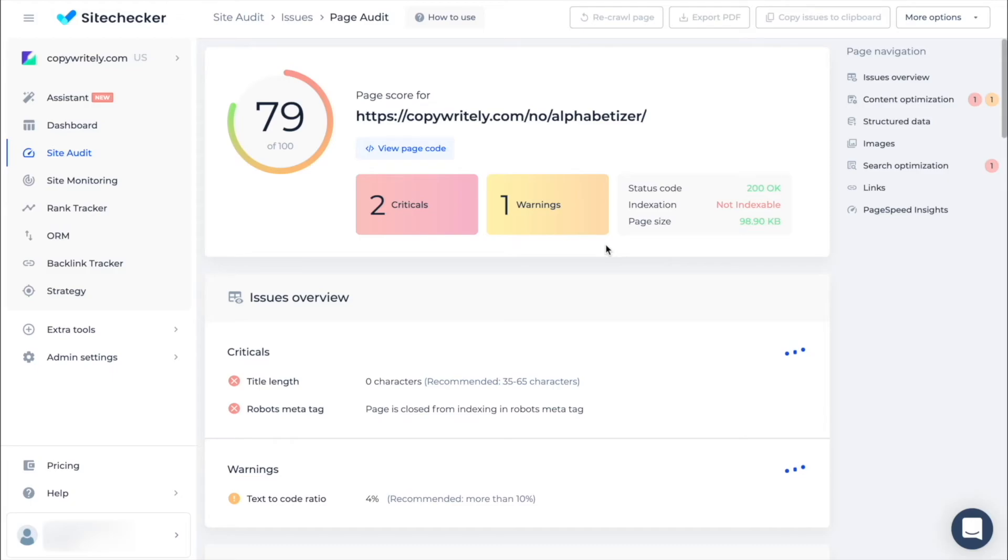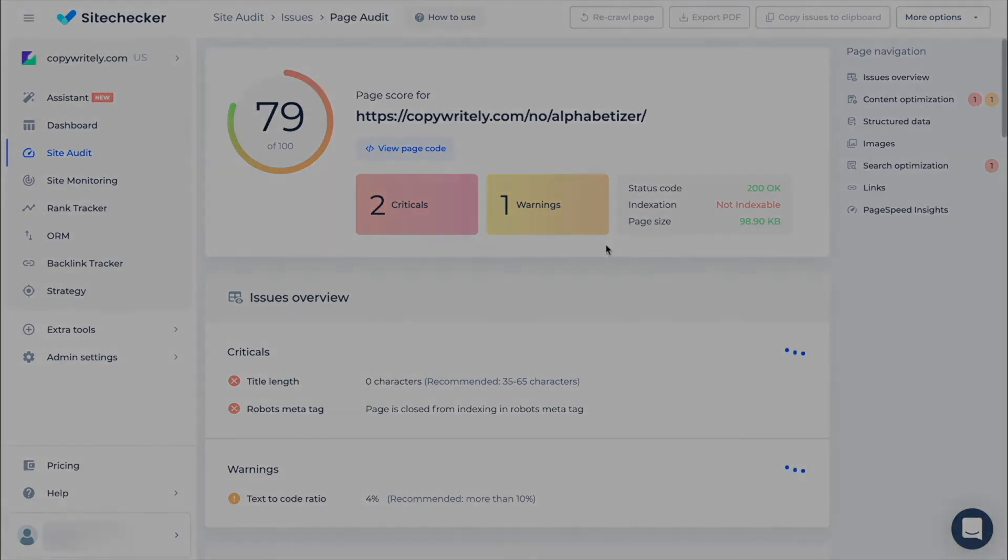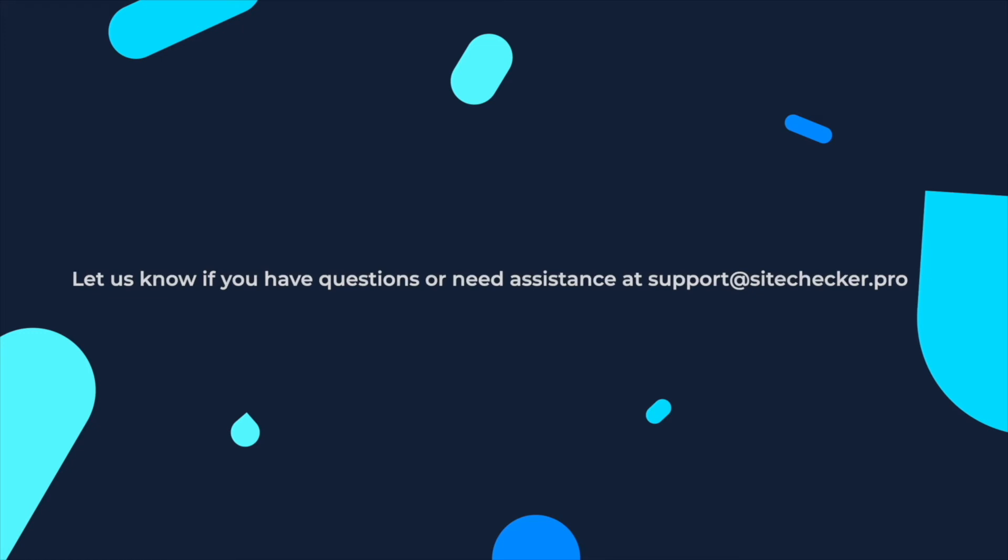That was a quick overview of the issues tab. If you still have any other questions feel free to reach out at support at sitechecker.pro